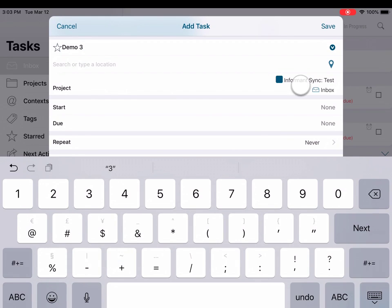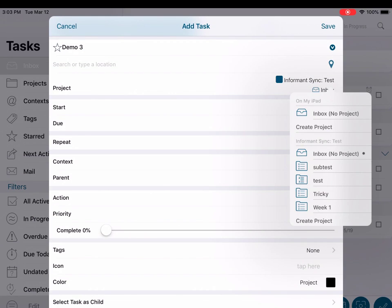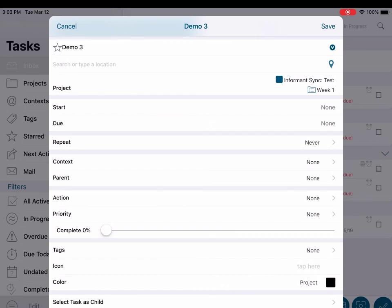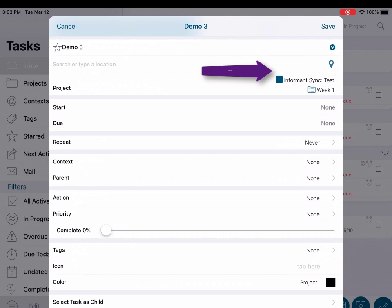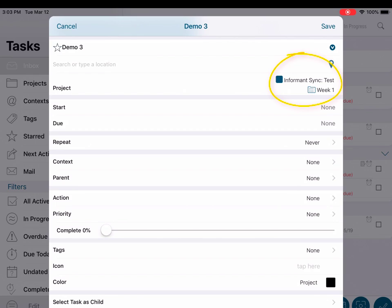Next, select a project. This is a very important selection, as this field determines where the task will be synced. Notice that the top field shows the name of the sync service, then below that the name of the project. If the name of the sync service you wish to use is not listed over the top of the project name, then the task will not sync to that service.